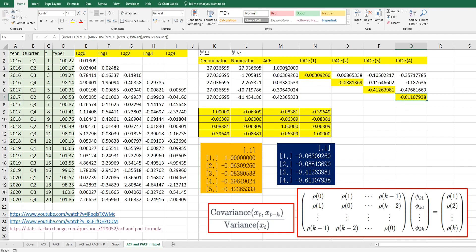So I showed you how to calculate ACF and PACF in Excel. I hope it was useful for you to understand how to calculate ACF and PACF in both Excel and R. Please click like and subscribe if it was useful for you. Thank you.